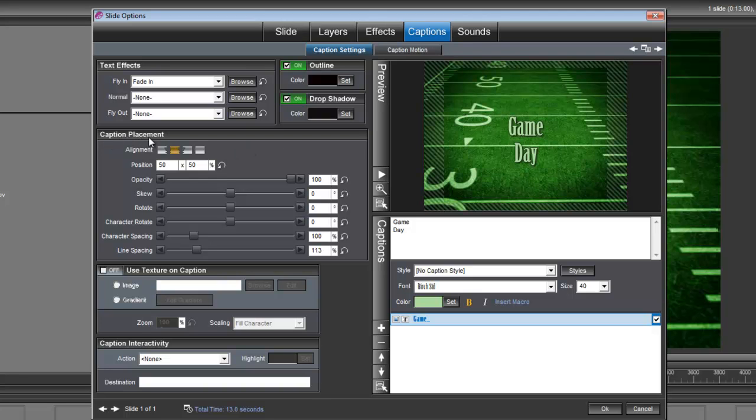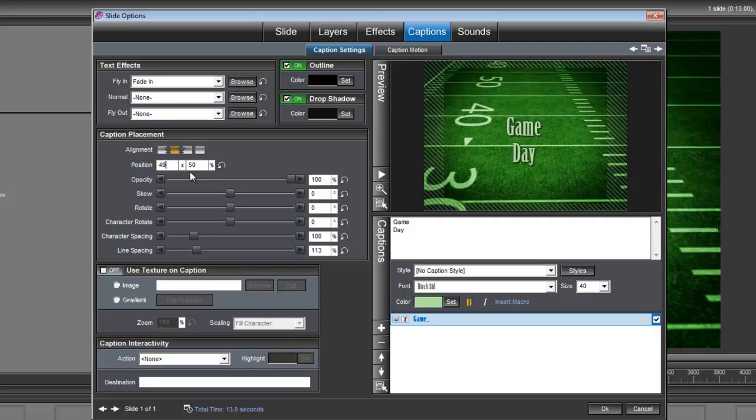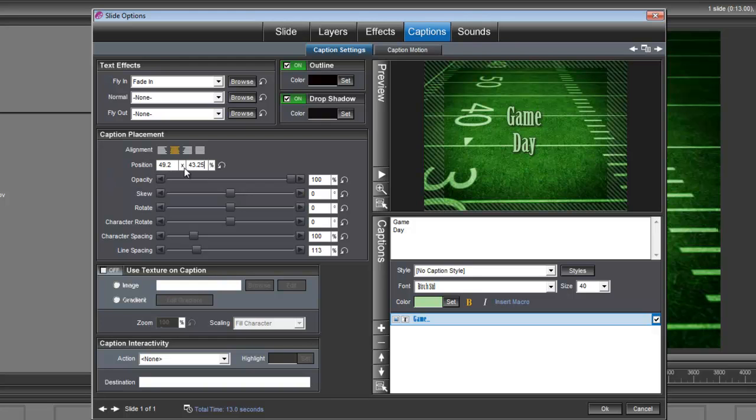So over here under caption placement, you need to type the positions of 49.2. Let's try that again. 49.2 and 43.25. So it's 49.2 by 43.25.